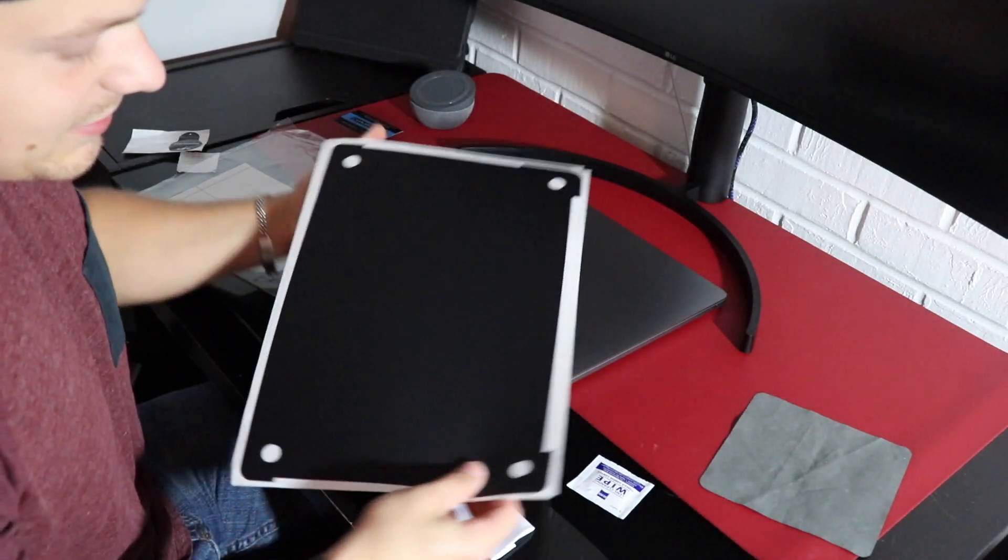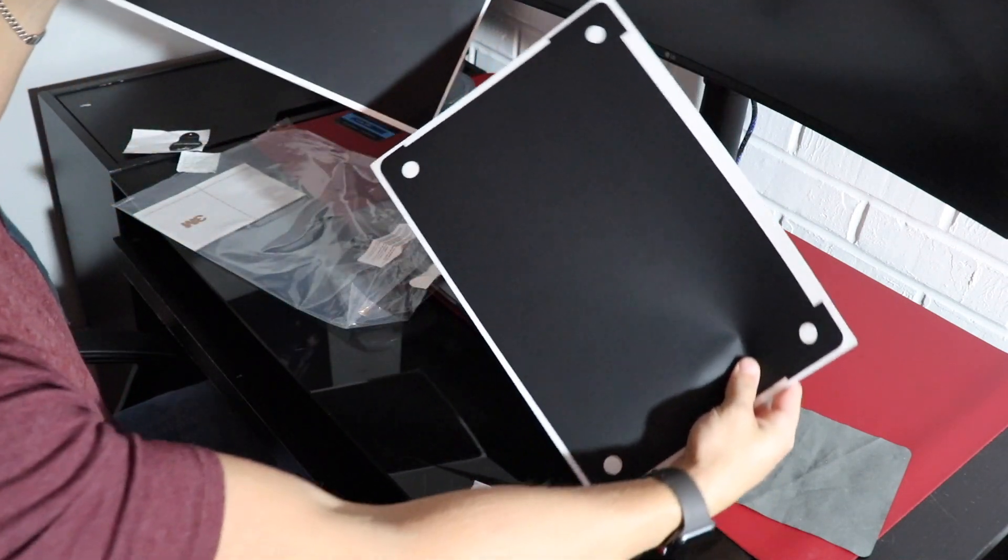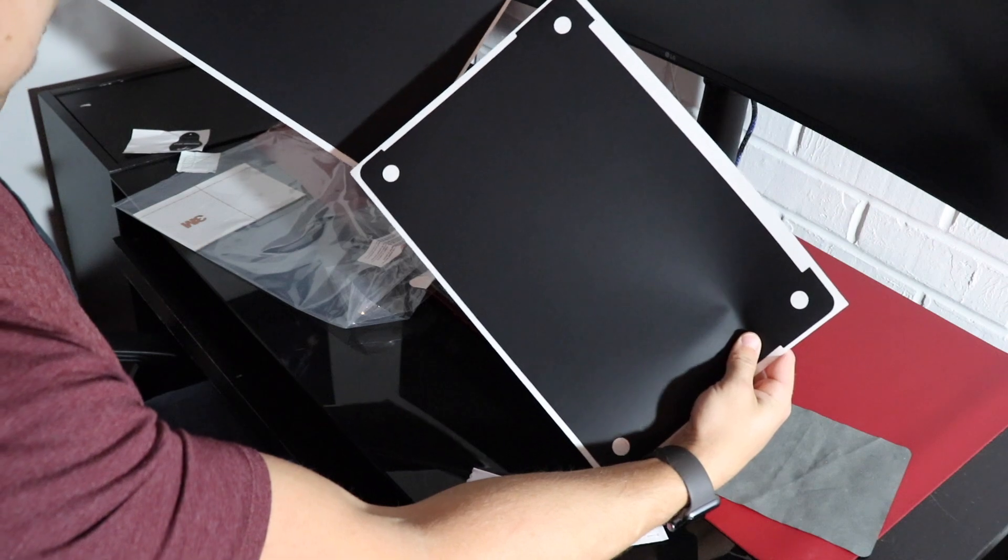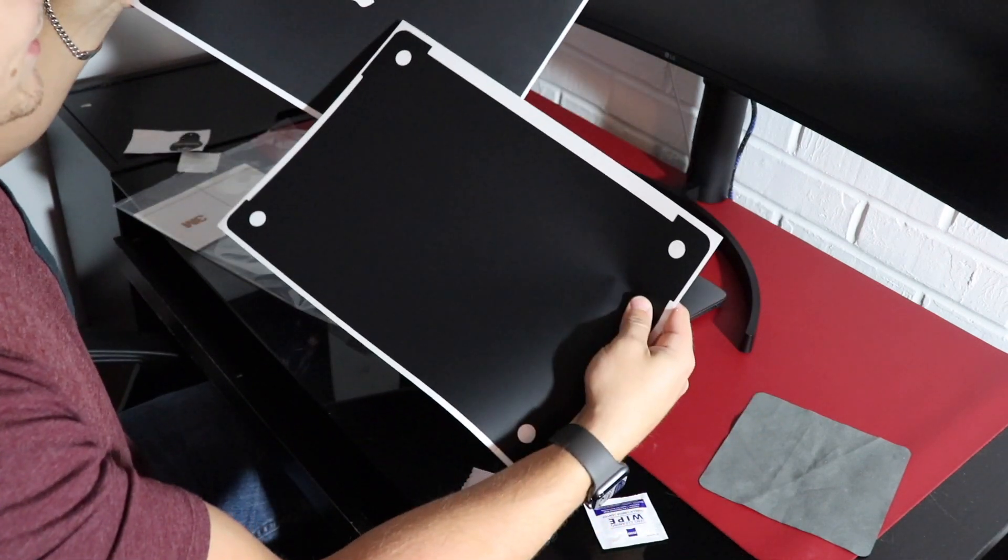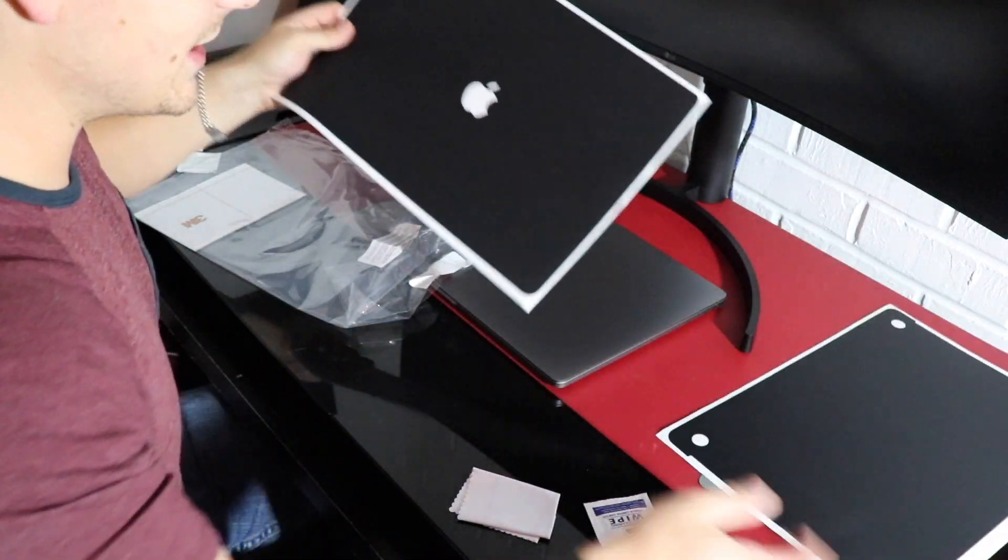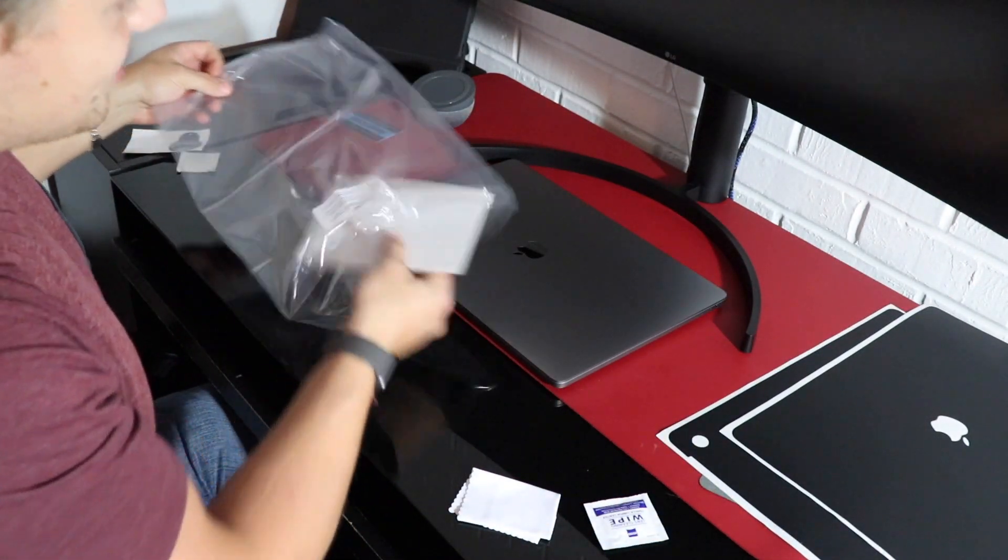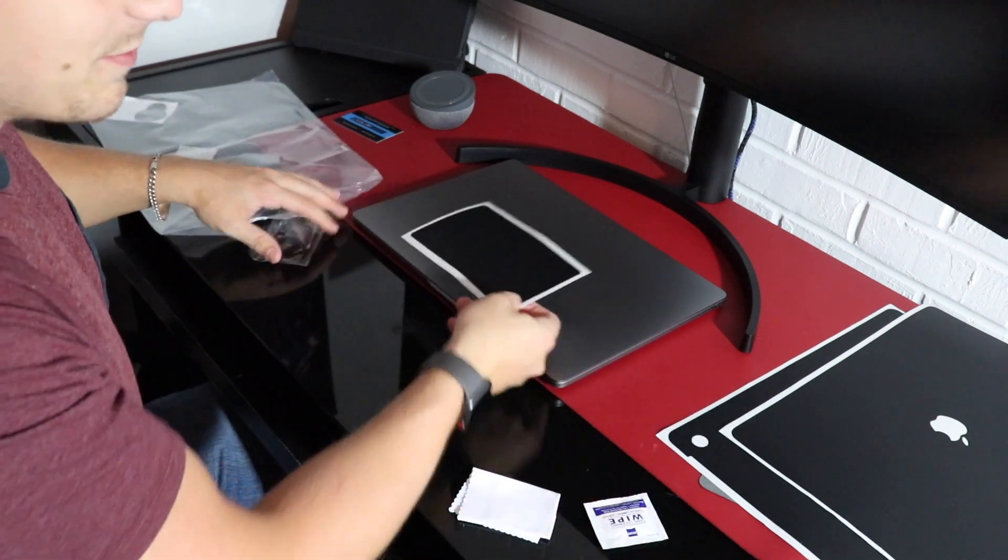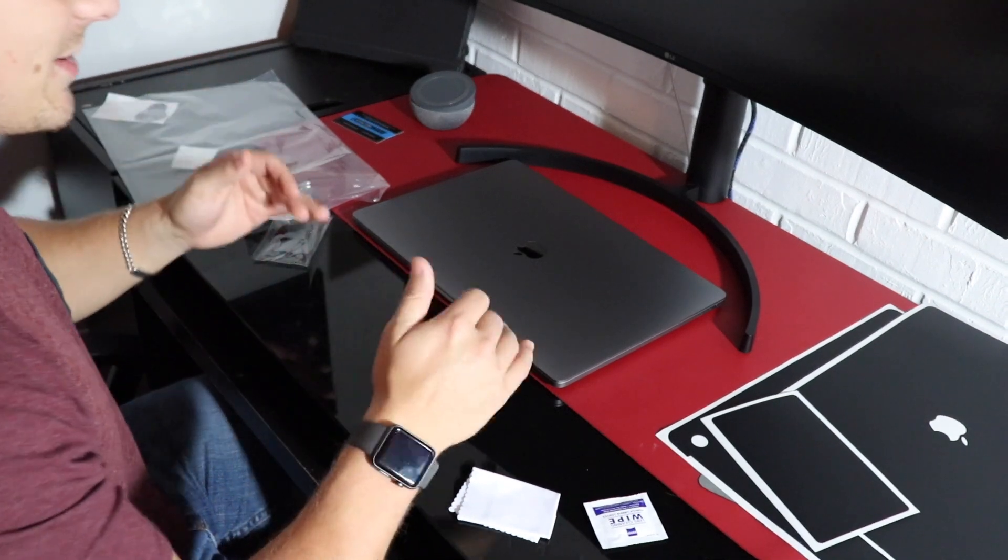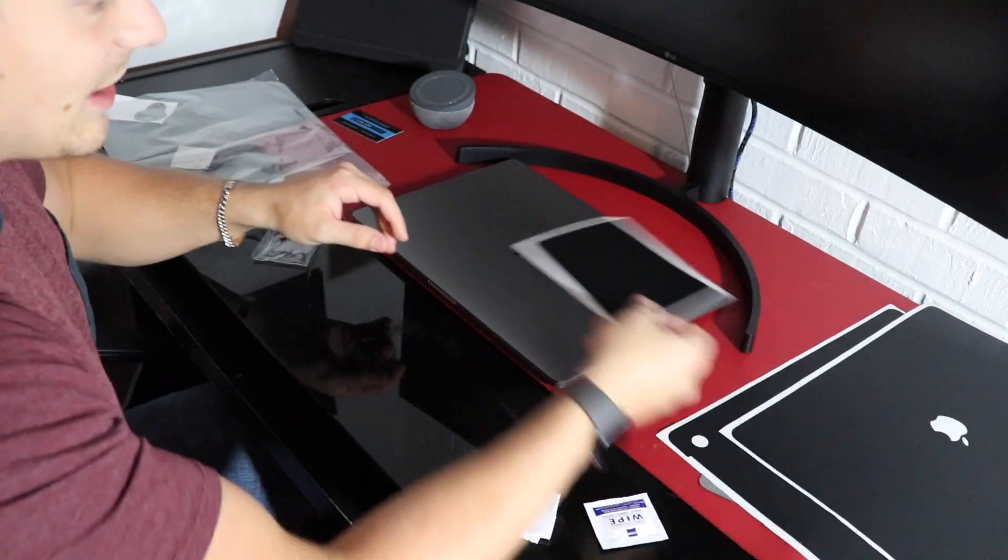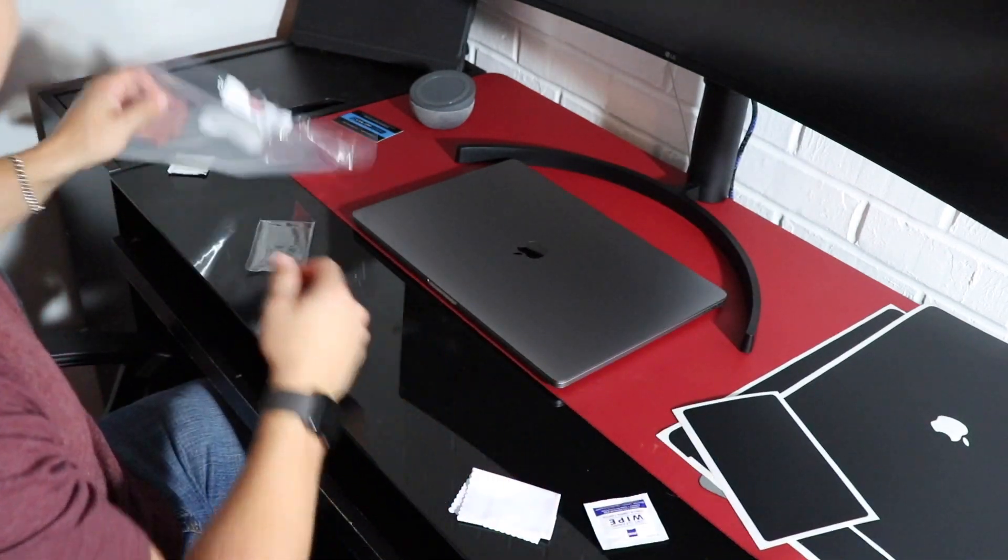Oh man, that's nice. Look at that. Matte black. You can choose to either get the Apple logo cut out or not. I chose to have it cut out and then I got the trackpad. I thought that would be dope. I was going to get it for the keyboard too but it just did not look right with the speaker holes and things. I thought the trackpad, the front and the bottom, was really all I needed.